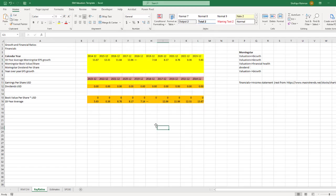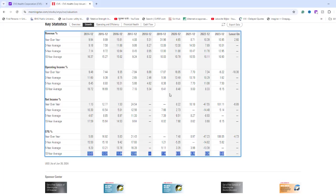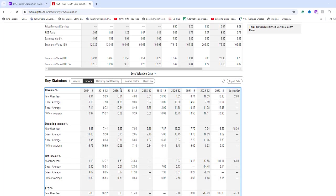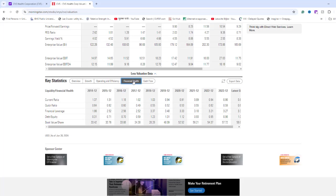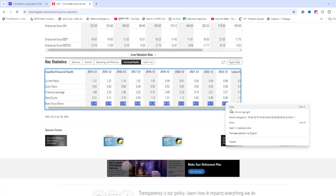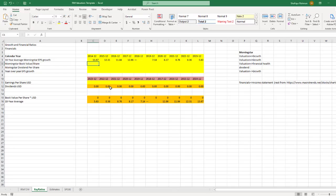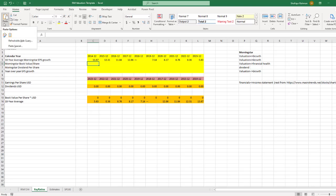For Book Value Per Share, I need to go to Valuation and then Financial Health tab. Copy the Book Value Per Share data and paste this into cell C6.